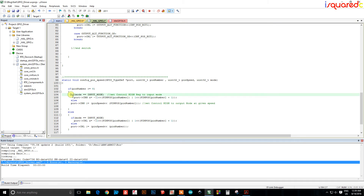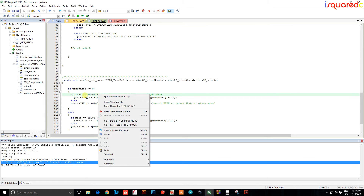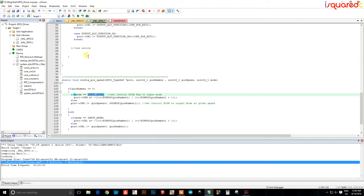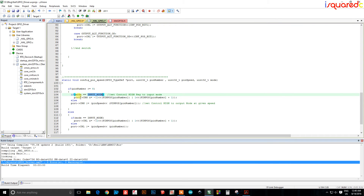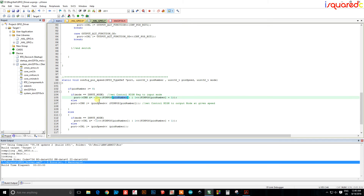After checking which register we're in, we check the mode. If they passed input_mode — which is defined as the value 2 in our header file — we go to the control high register and put a zero into the CNF bit position for that pin. The pin number passed in corresponds to the correct bit position in the mode register.